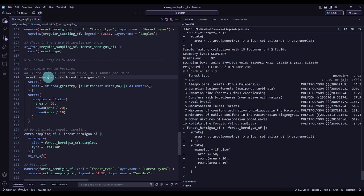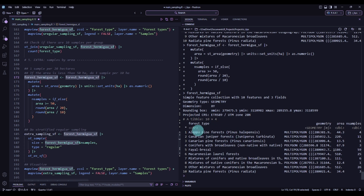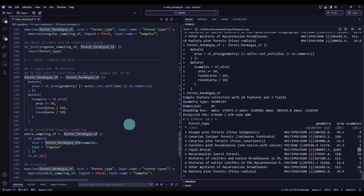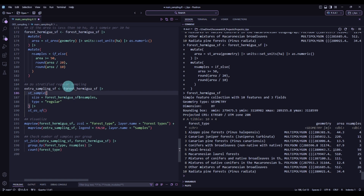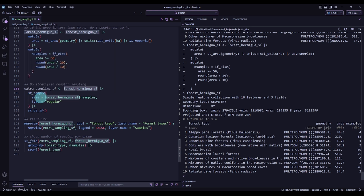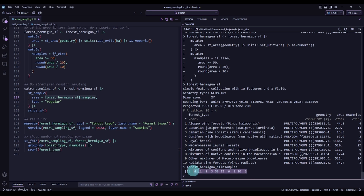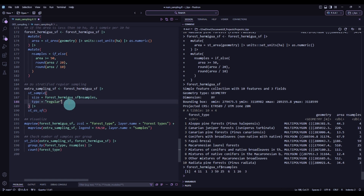I'm adding a new column where if the area is greater than or equal to 50 hectares, samples equal area divided by 20, and if the area is less than 50, samples equal area divided by 10. Executing and printing — for Aleppo pine forest we will have 4 samples, another gets 11, and the one with more than 1,000 hectares will have 59 samples. The procedure is the same as before: pipe the data into st_sample, set size to this new column vector, use 'regular' type — or 'random' for stratified random sampling — and convert to SF.